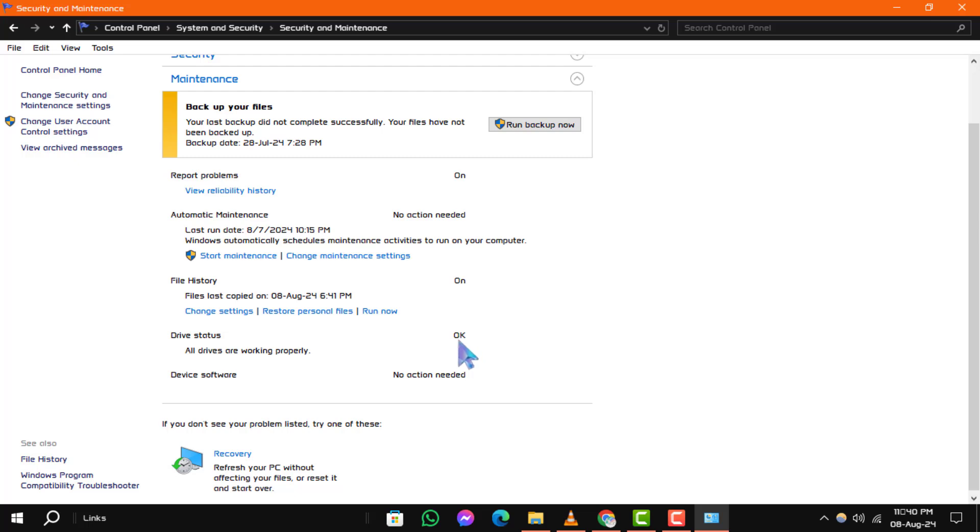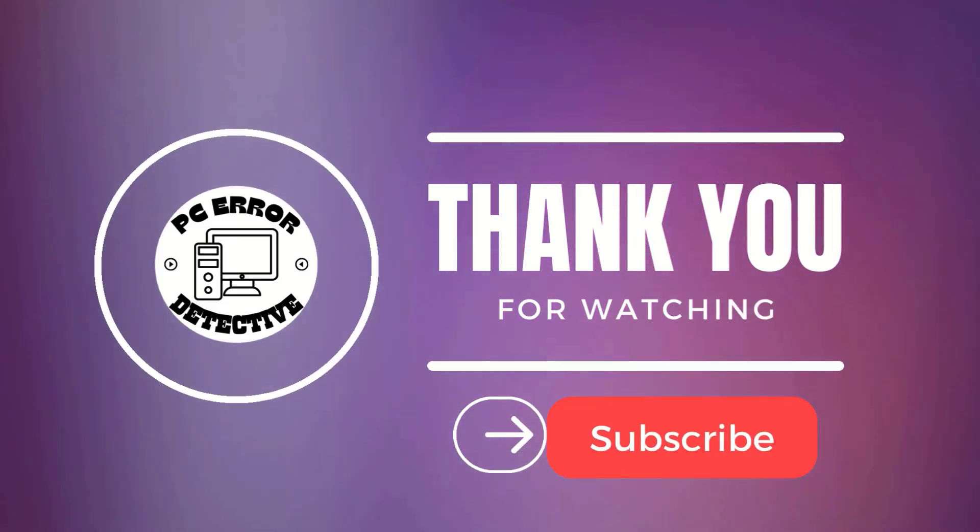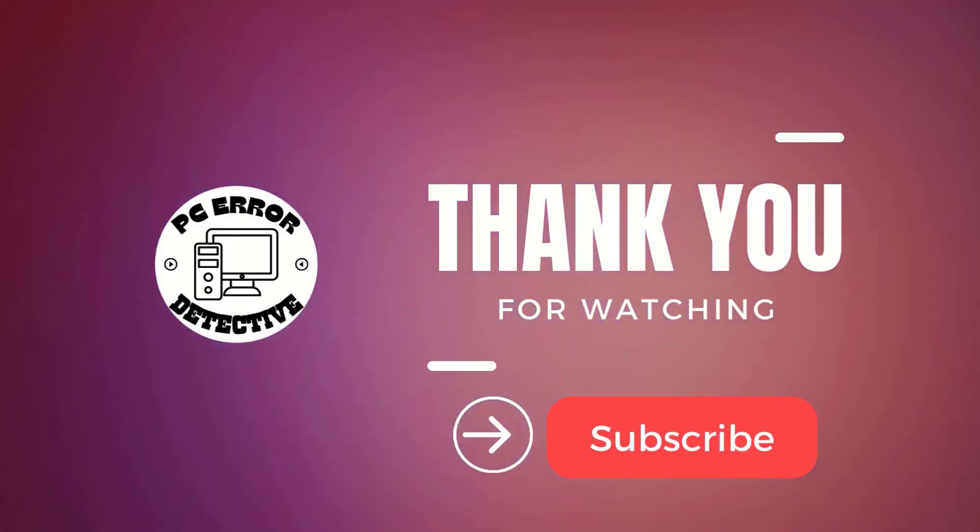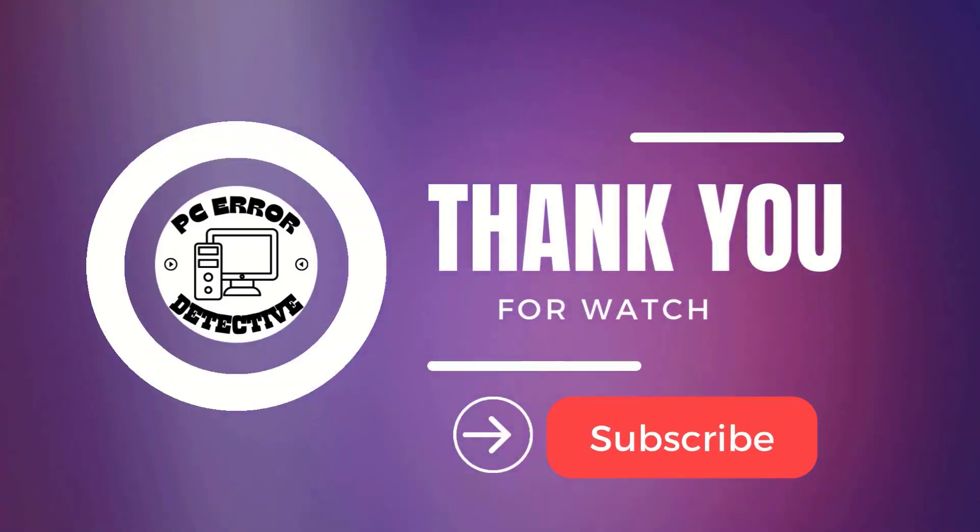And that's how you can fix scanning and repairing drives in Windows 10. If this video helped you, please give it a thumbs up and subscribe. Thanks for watching and see you in the next video.